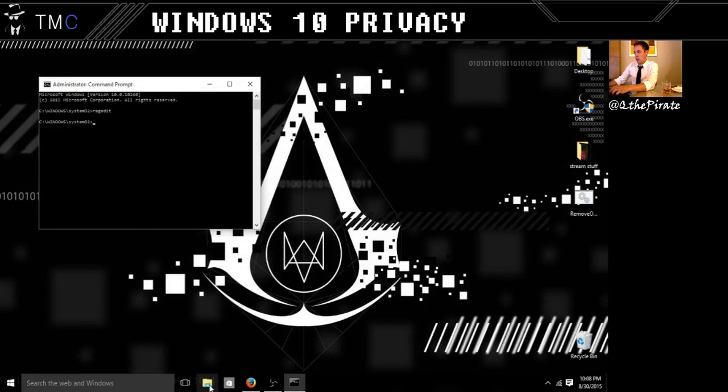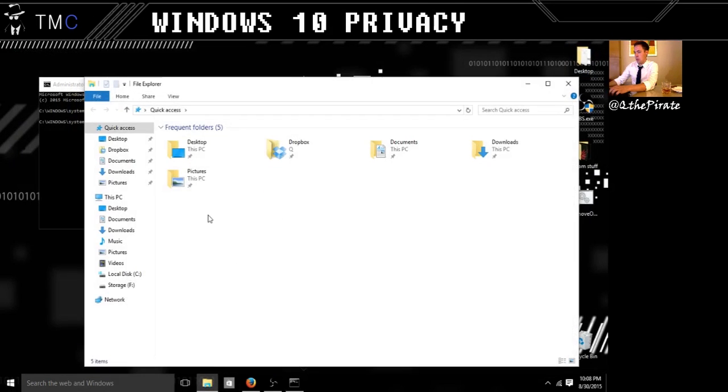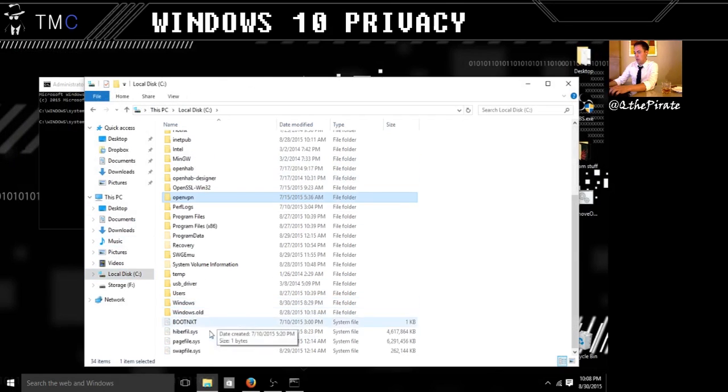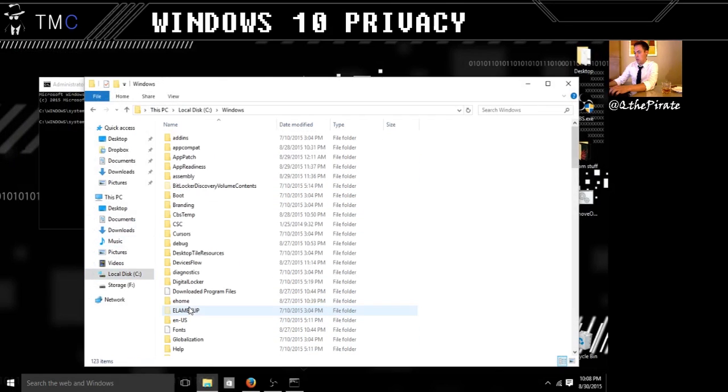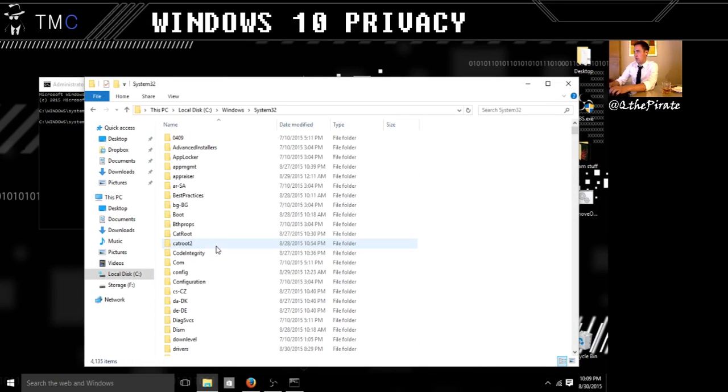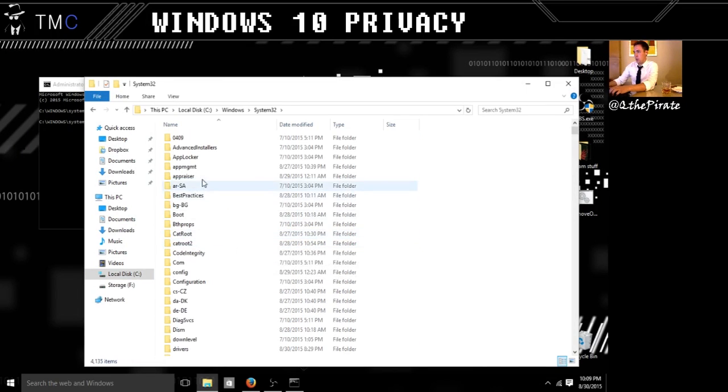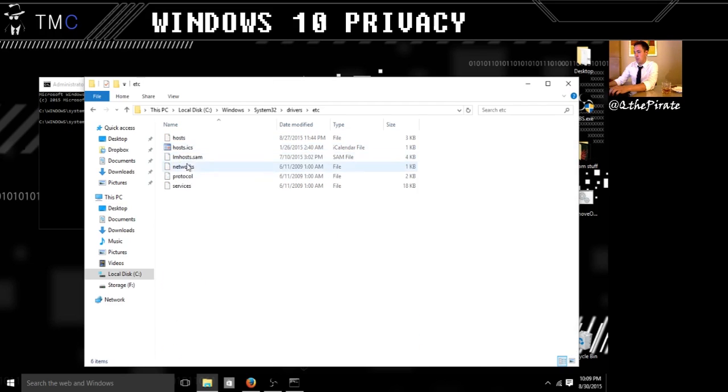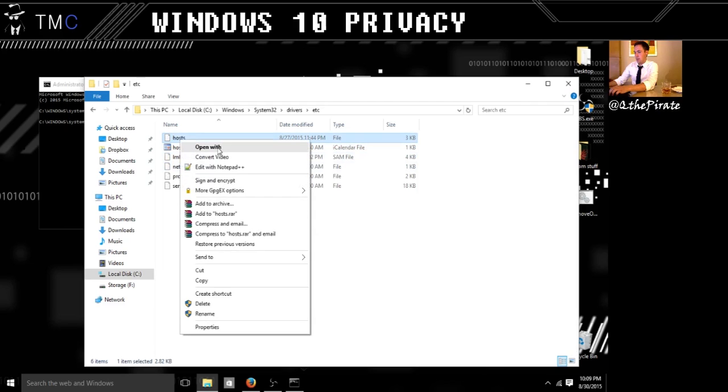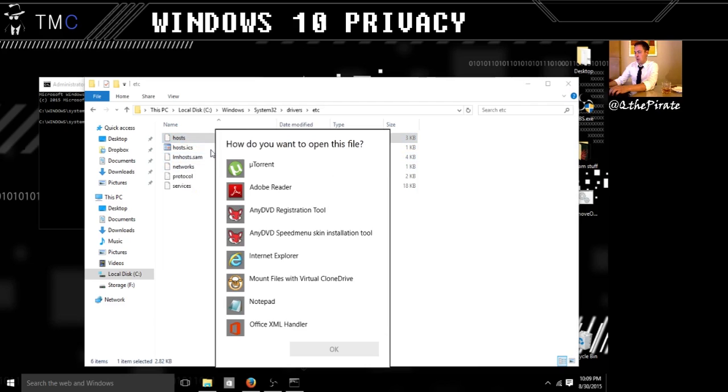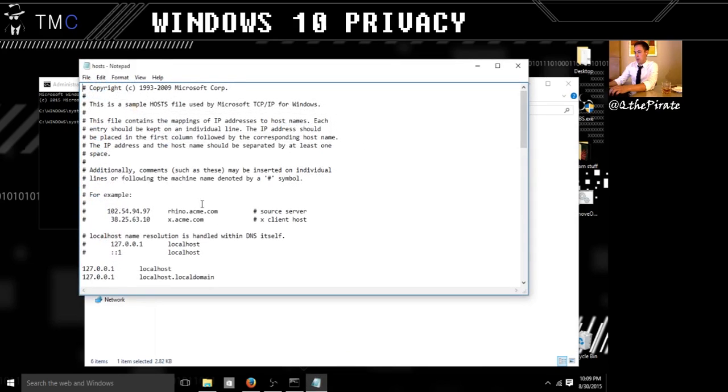Now the next thing we are going to do is hop over into our C drive, go into Windows, go into System32, we are going to go into Drivers, ETC, and Host, and we are going to open our host file with Notepad. Now this is the standard host file. Essentially what it does is like a DNS server, it resolves names to IP addresses for you locally.